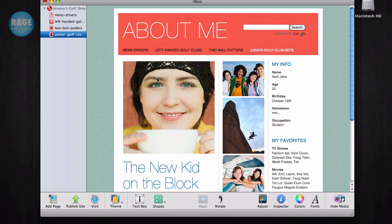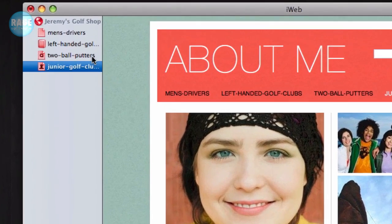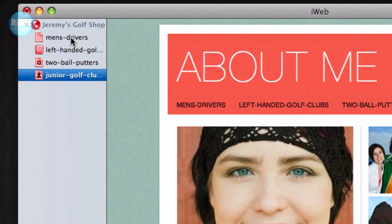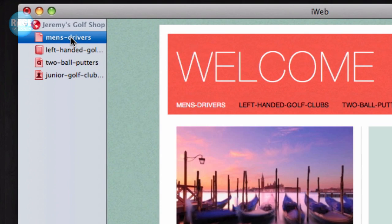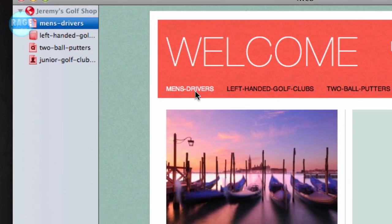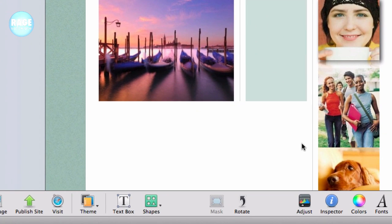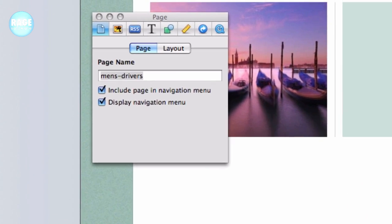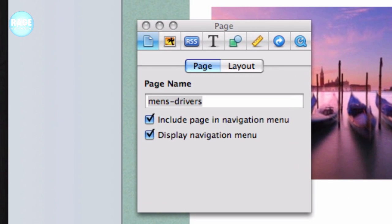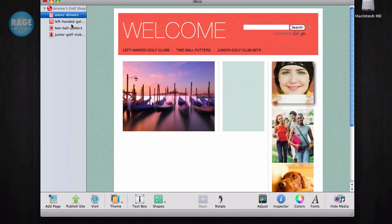To do this, click on one of the pages for your website and open the inspector window. Select the Page tab and then deselect the option that says Include Page in Navigation Menu. Repeat this process for all pages on your site.